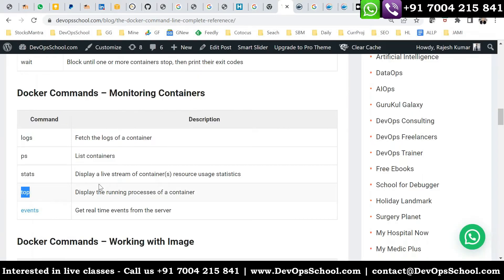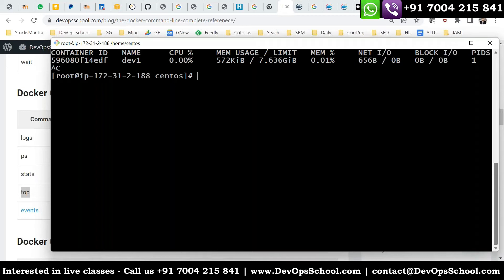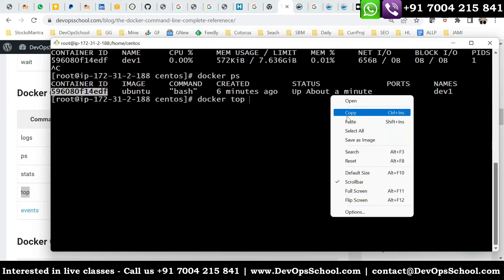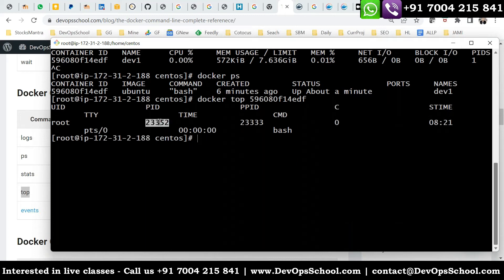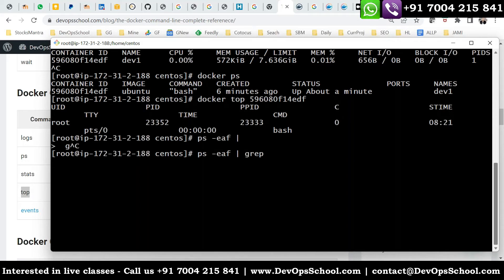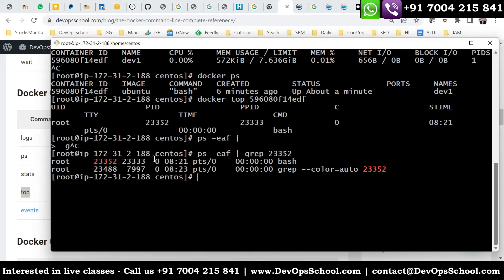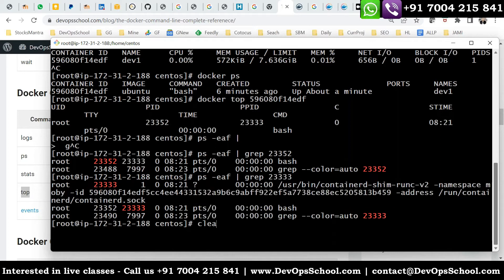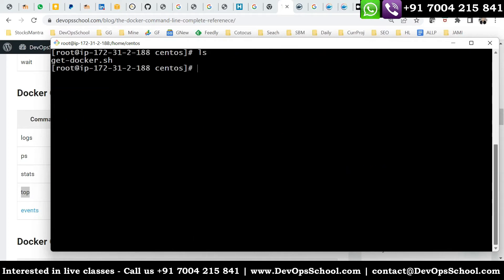The top command will tell you what the process ID is on the host machine for each container. I repeat — on the host machine. For example: docker top with a container ID. In the system, the PID might be 23352. You can grab that PID and see it's a bash process, along with the PPID — which is your container daemon process.